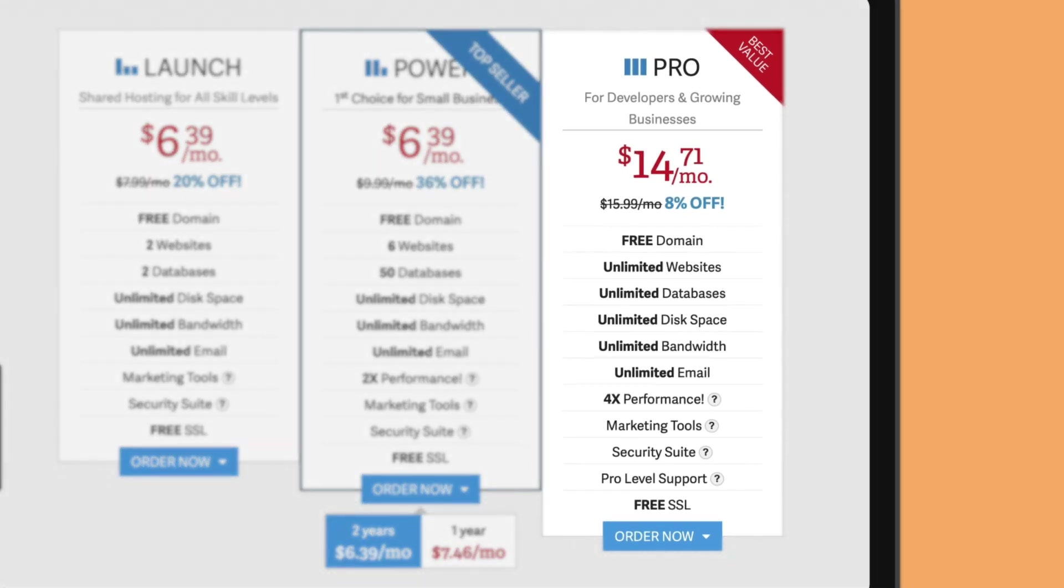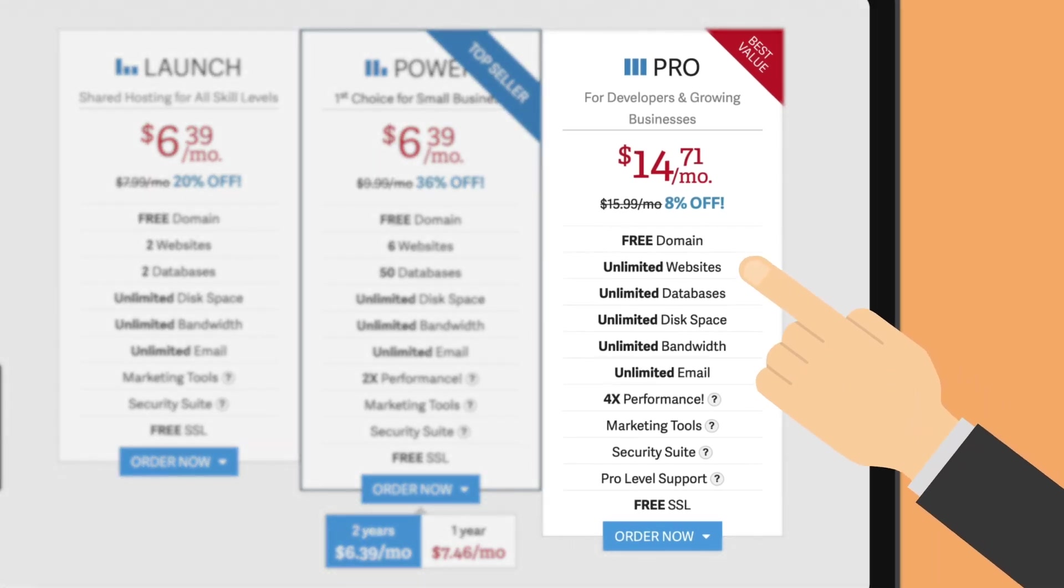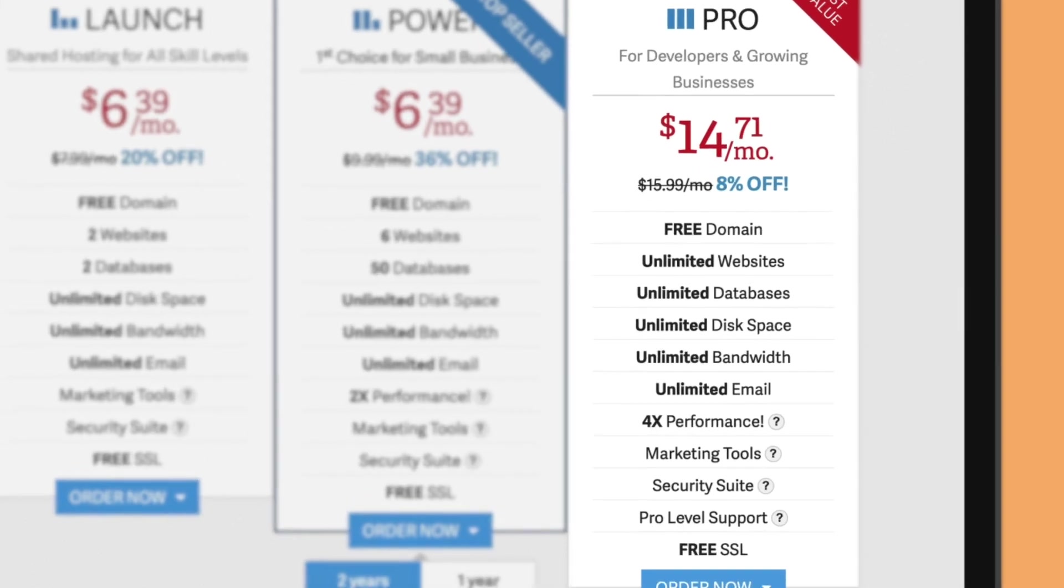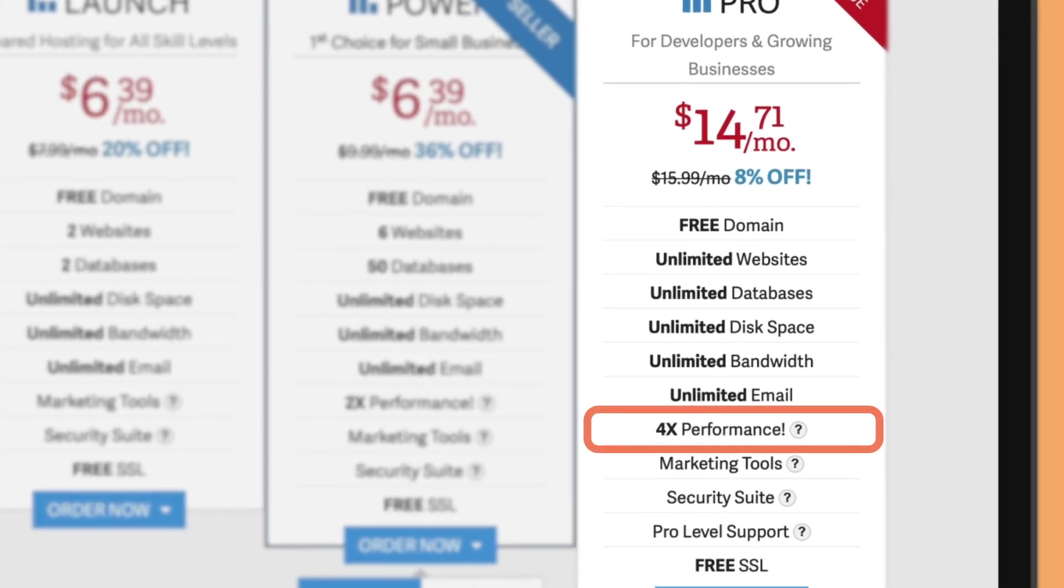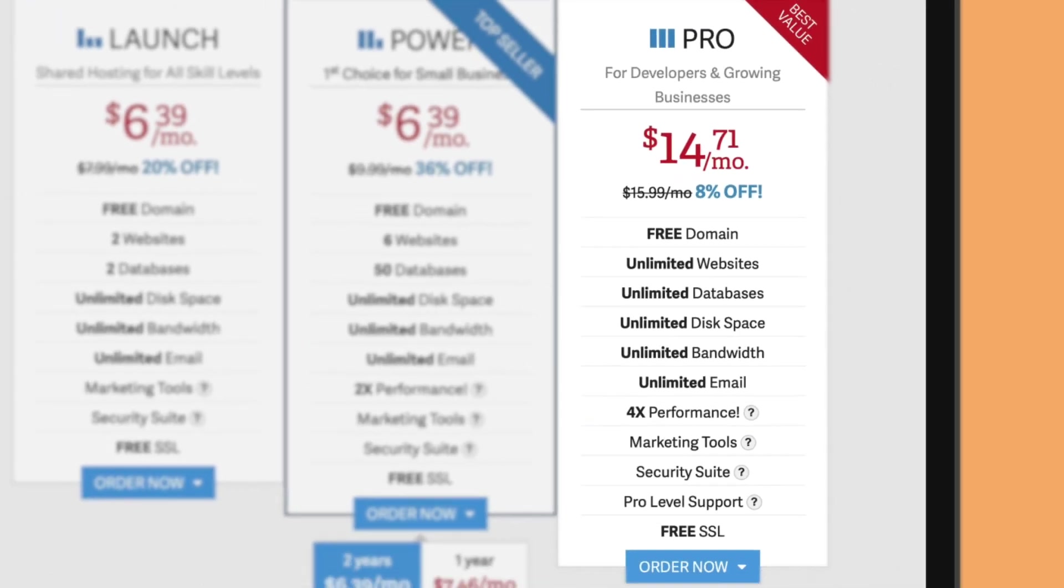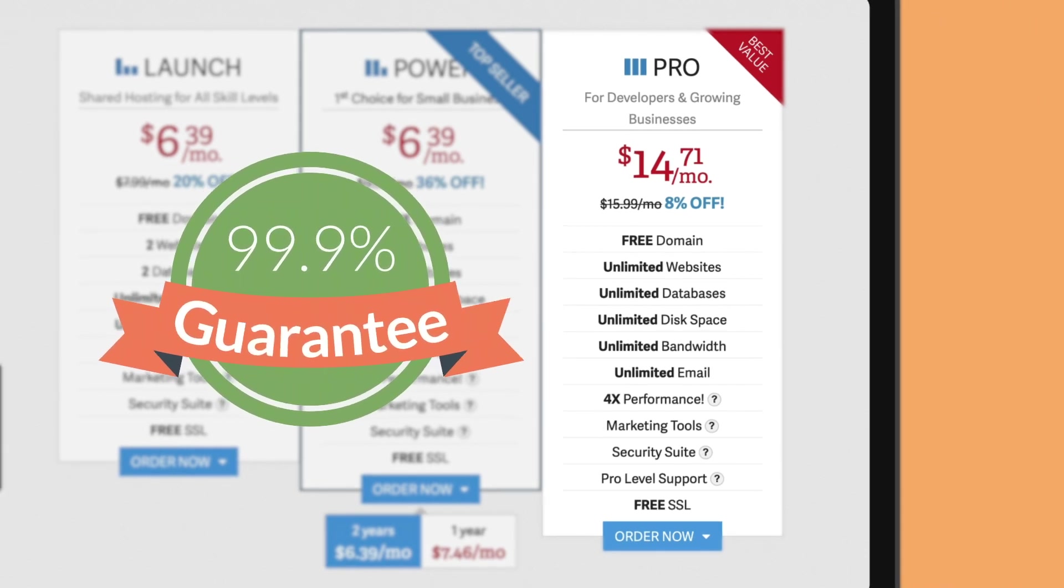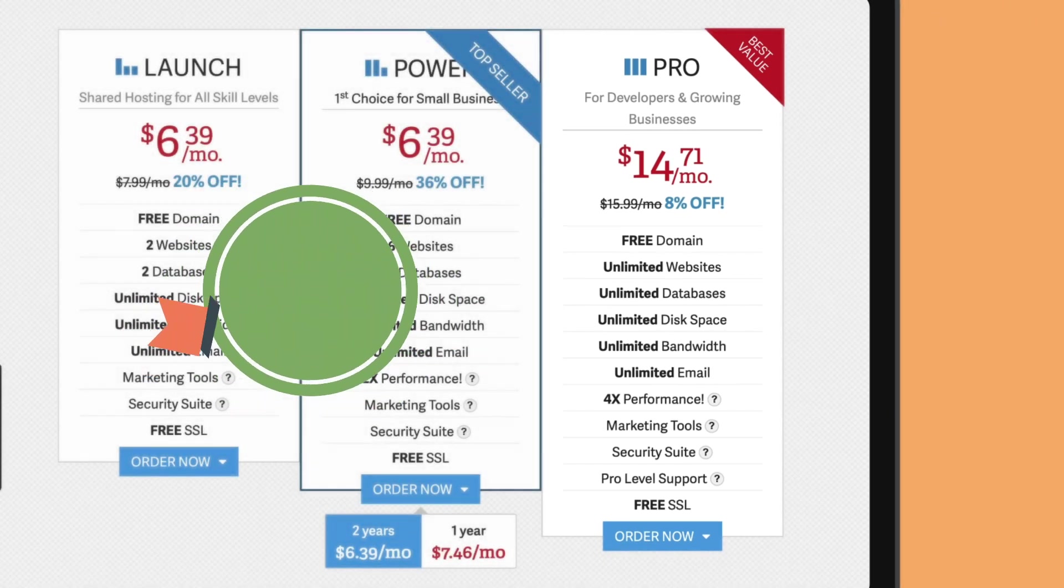Finally, the Pro Plan allows for unlimited websites and databases and has 4 times greater performance compared to the cheaper plan. It also comes with an uptime guarantee of 99.9%.